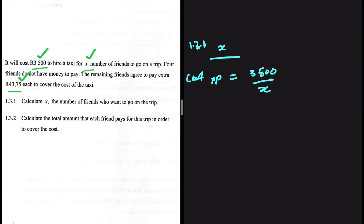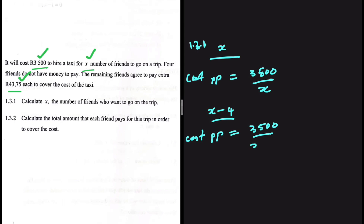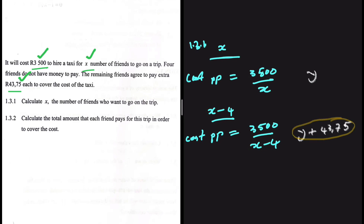The cost per person equals 3500 divided by x — the total amount divided by the total number of people. But four friends decided not to pay, so instead of x friends we have x minus 4. The cost per person when we have x minus 4 is 3500 divided by (x minus 4). The friends now pay slightly more. We can say the x minus 4 friends pay y plus 43.75.